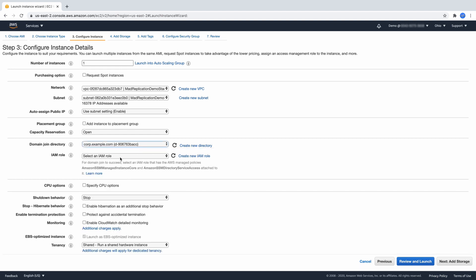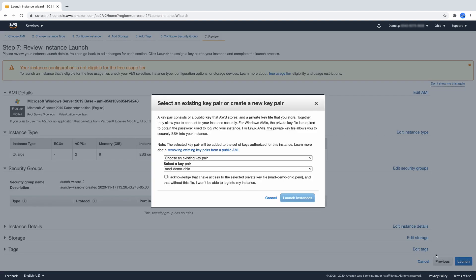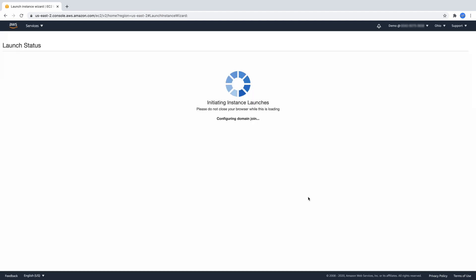We also need an IAM role with SSM permissions. Click review and launch and launch. Your new instance will be automatically joined to the replicated domain.